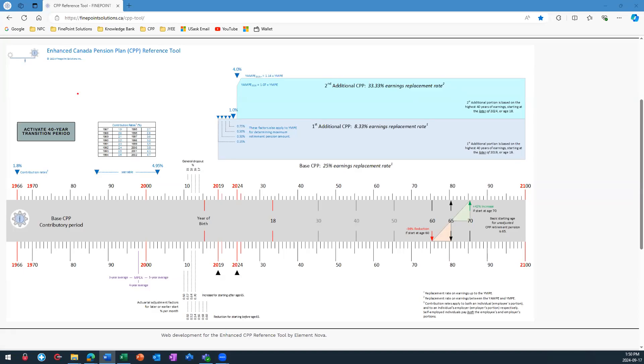One of the things that you can find along the timeline is historic contribution rates for the Canada Pension Plan. Contribution rates are provided in blue.